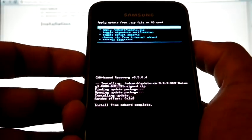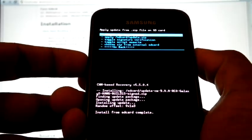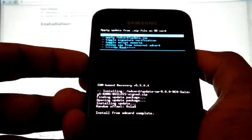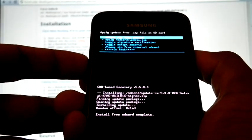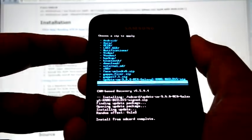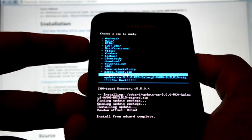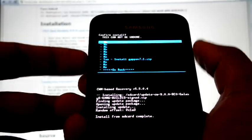Now we can install the optional Google add-on. Choose zip from SD card, Google apps.